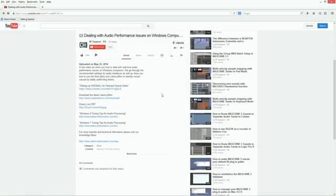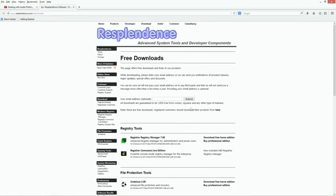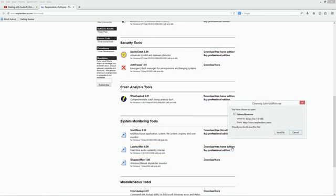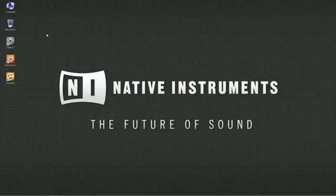To do this, download LatencyMon from the link in the description of this video and install it.